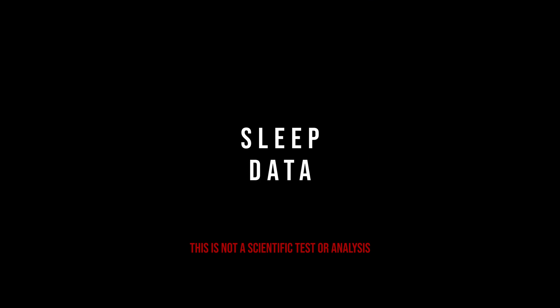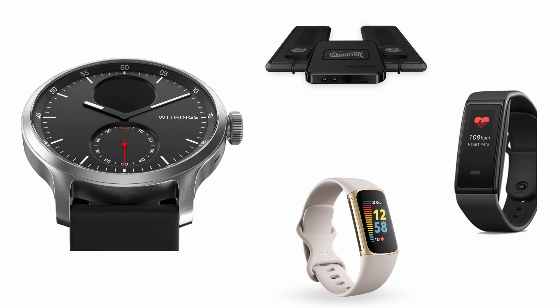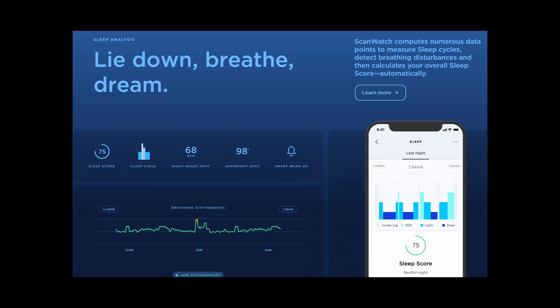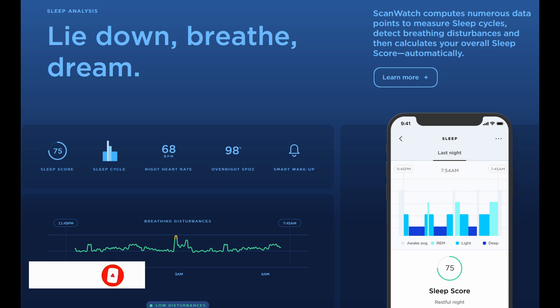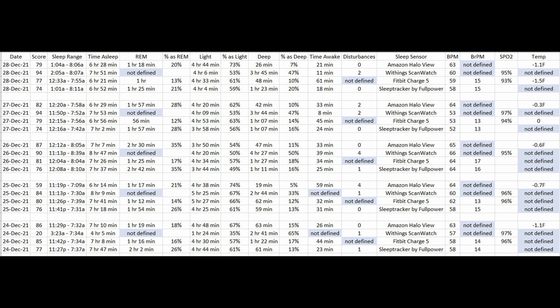Sleep data. This is not a scientific test or analysis. This is the area I focus most of my time tracking. I compared each night against my Amazon Halo View, Fitbit Charge 5, and my Sleep Tracker by Beautyrest, which is an under the mattress device. Most wrist based sleep tracking devices have a hard time deciphering the different sleep stages, so Withings decided to approach us by not defining REM sleep. Instead, the Scan Watch will only display light and deep sleep.